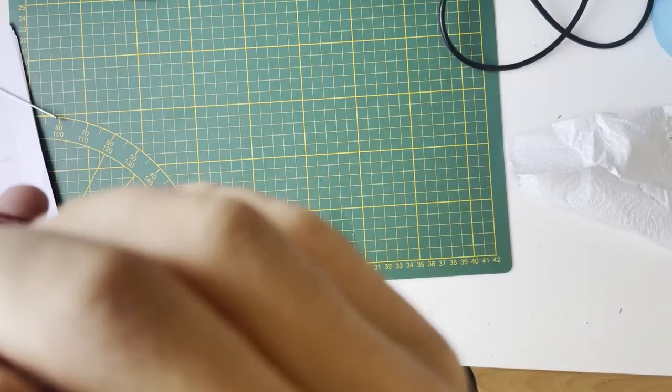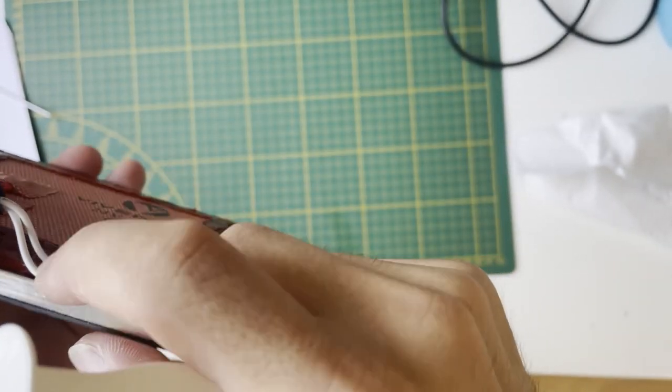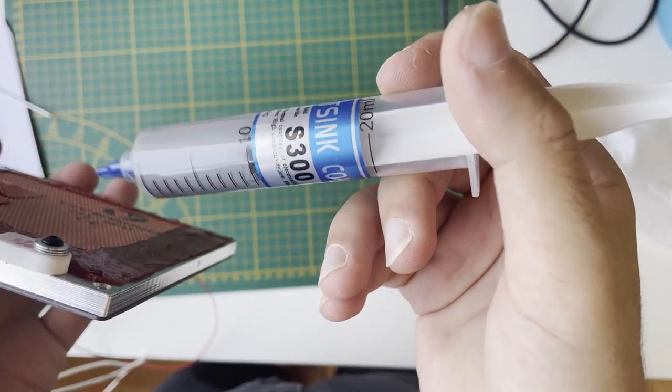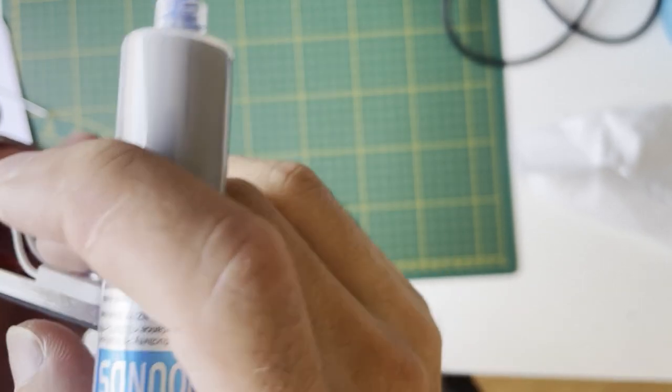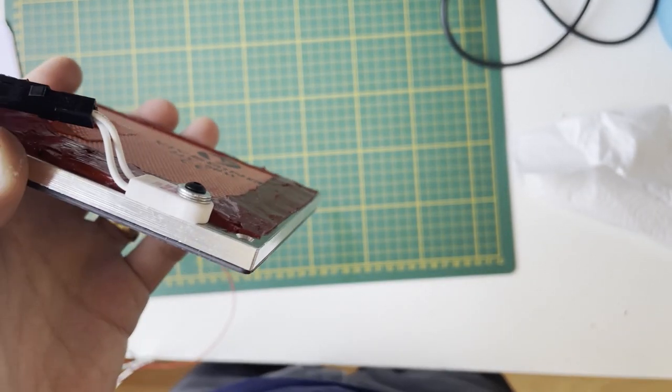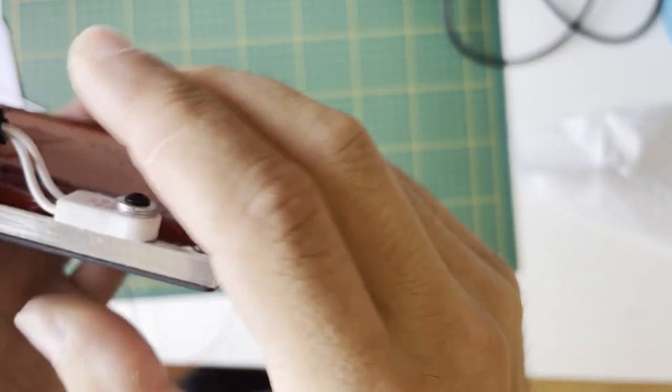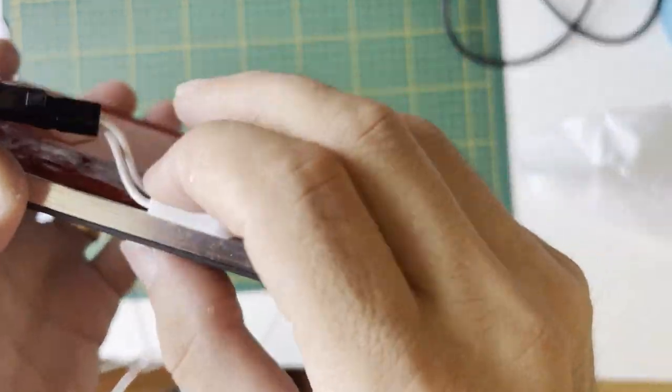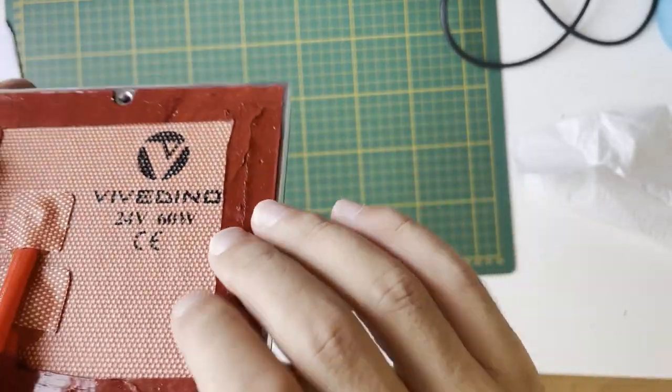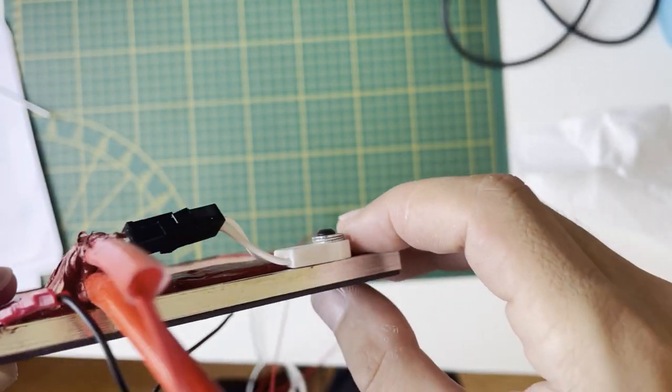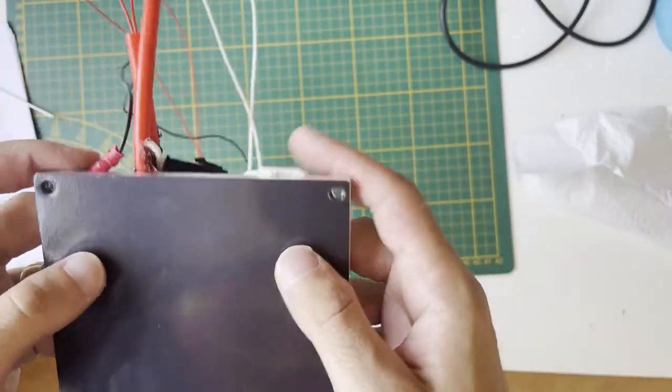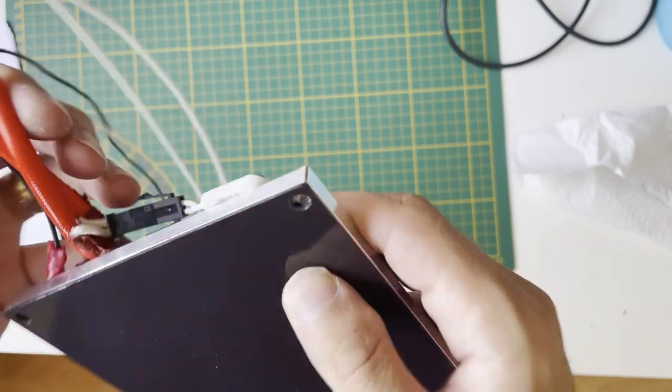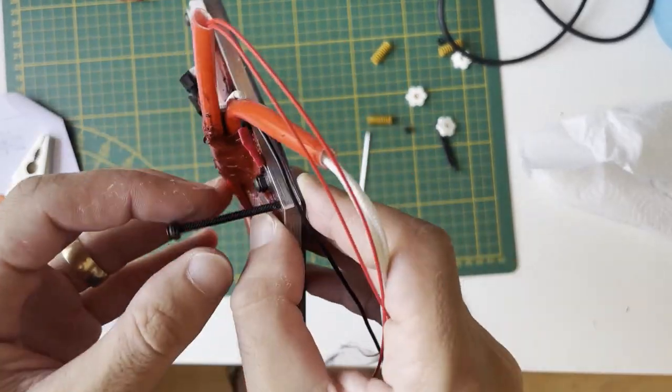I have also used thermal compound on this one, which is basically filling the micro empty spaces on the surface of these two parts and giving better heat conductivity. It's totally not necessary, I just have it and I used it. It's really hard to work on this bed since it's very small and thinner. Usually it's not nice, but it will do the job and it will not be seen, so I'm okay with it.